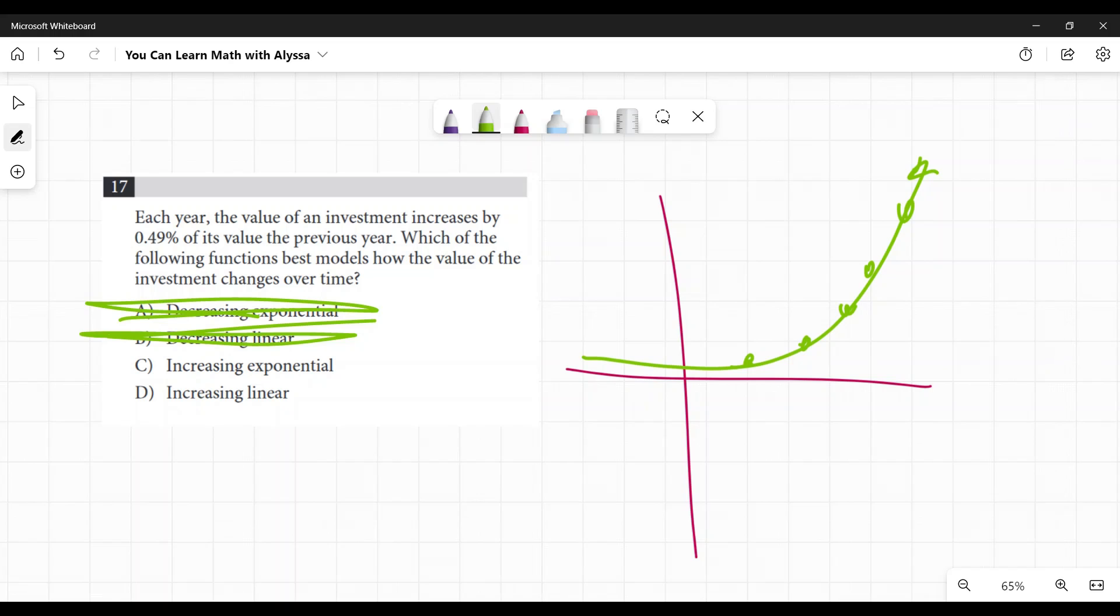So when you have that increases by a percent based on that previous year, you're just adding, adding, adding, adding. And it's a percent increase. This is an exponential function.